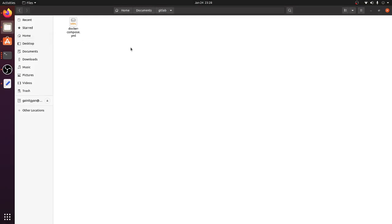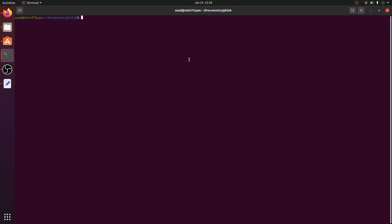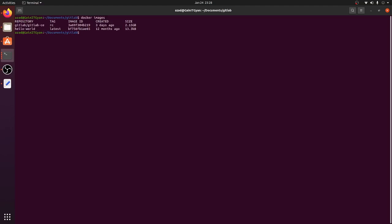I'm going to navigate to my compose file, which is in my Documents folder, and open it in the terminal. First let's check the images I have. You can see I already have the GitLab CE release candidate image locally. So when I run docker-compose it won't pull from Docker Hub — it will use the local image. If you're doing this for the first time it won't be available and docker-compose will pull and download it.